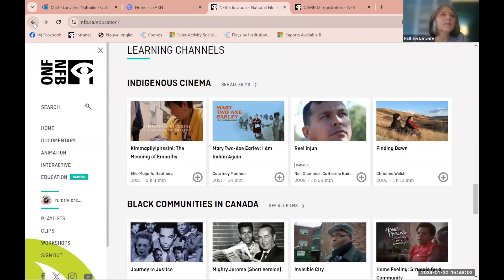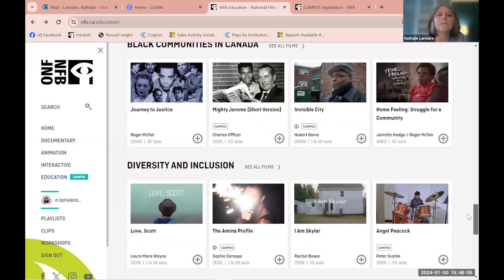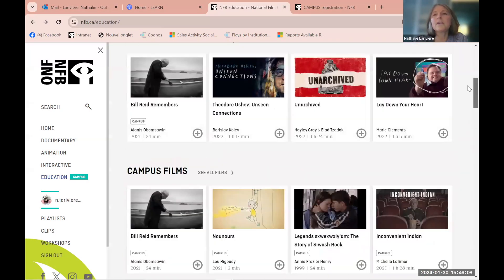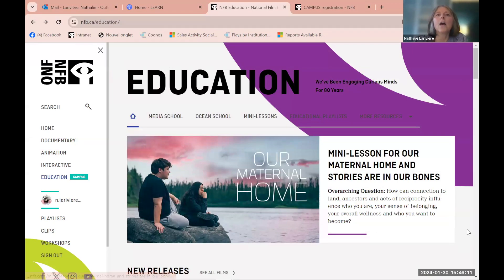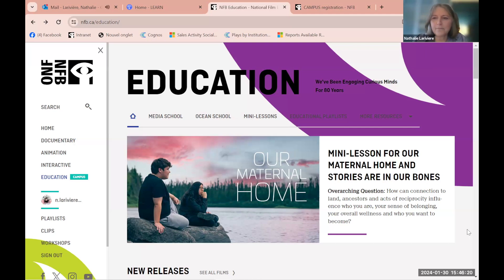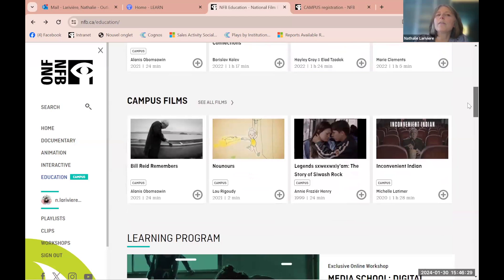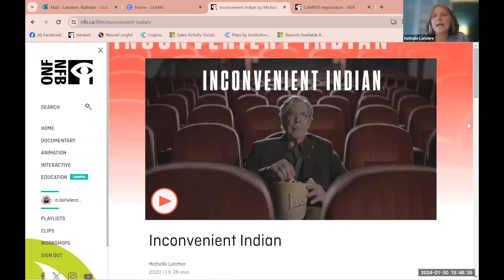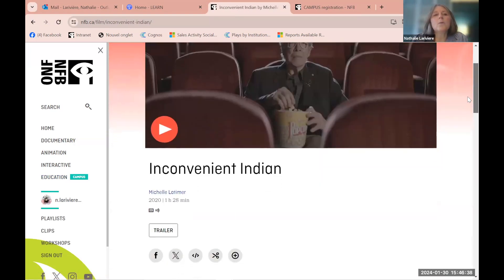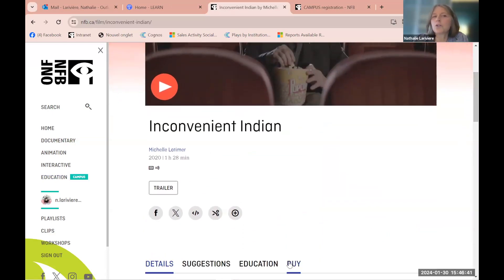That was the learning channel — one among several ways to search for content, including black communities and diversity. There are no questions in the chat yet. Another thing to show you: say you're in a film like 'Inconvenient Indian' and there's just one part you want to watch — you can choose to show excerpts or clips by clicking the scissors icon.